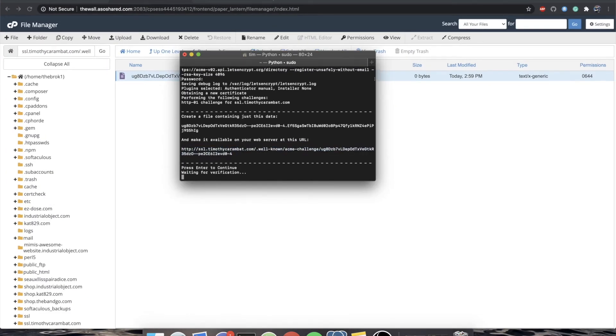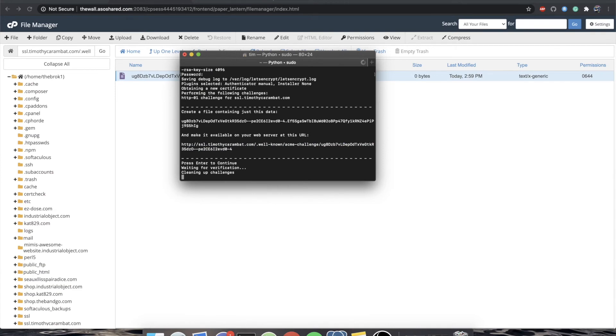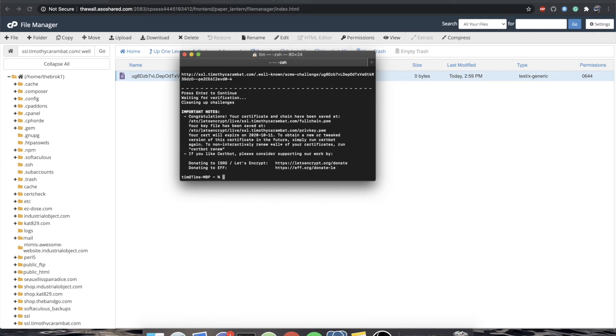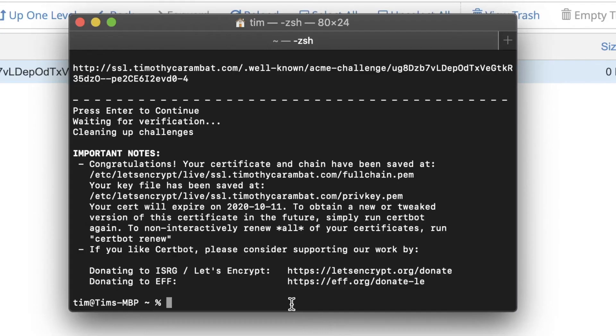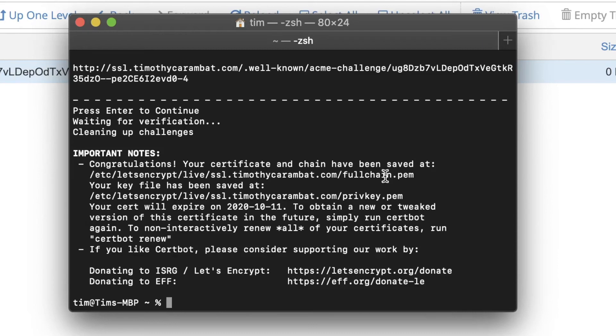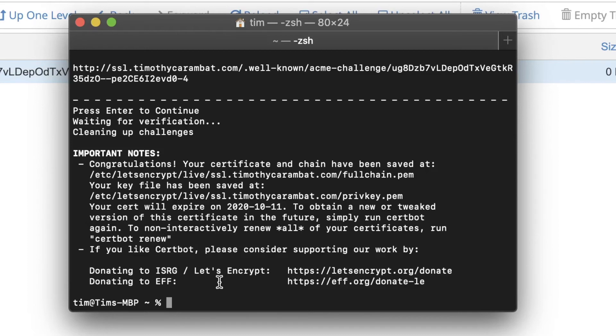Waiting for verification, cleaning up challenges, and look at that. We're done. So it says, congratulations, your certificate and chain have been saved at this particular file. There's a fullchain.pem and a privkey.pem. These are important. And also, it says, if you want to ever just renew these certificates in the future, you can run Certbot Renew. You have to have started the certificate at least on this local computer. If you ever need to reissue it, it's actually the same process.